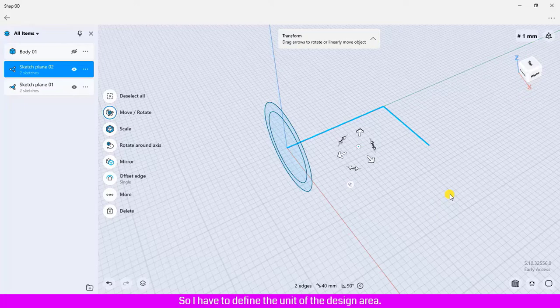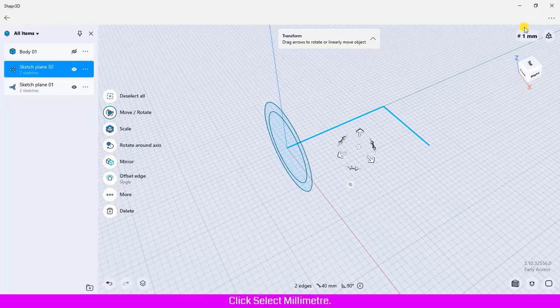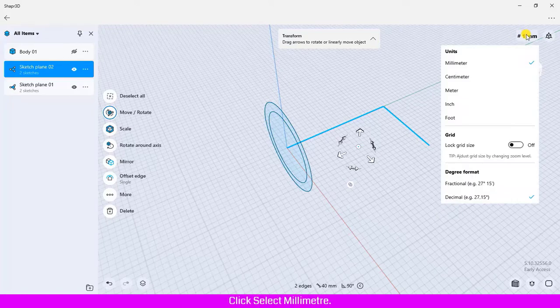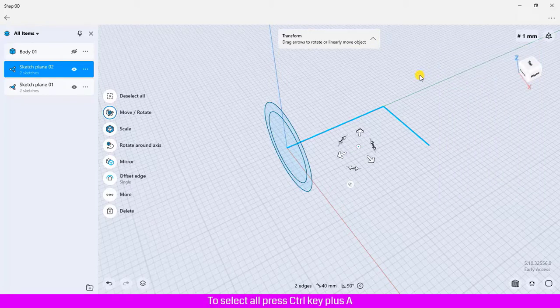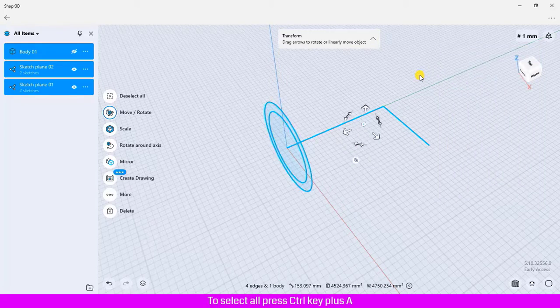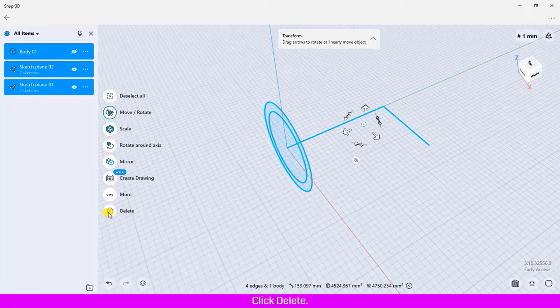Click the unit button, select millimeter. You could use centimeter if you'd like. Select all, press Control plus A, click delete.